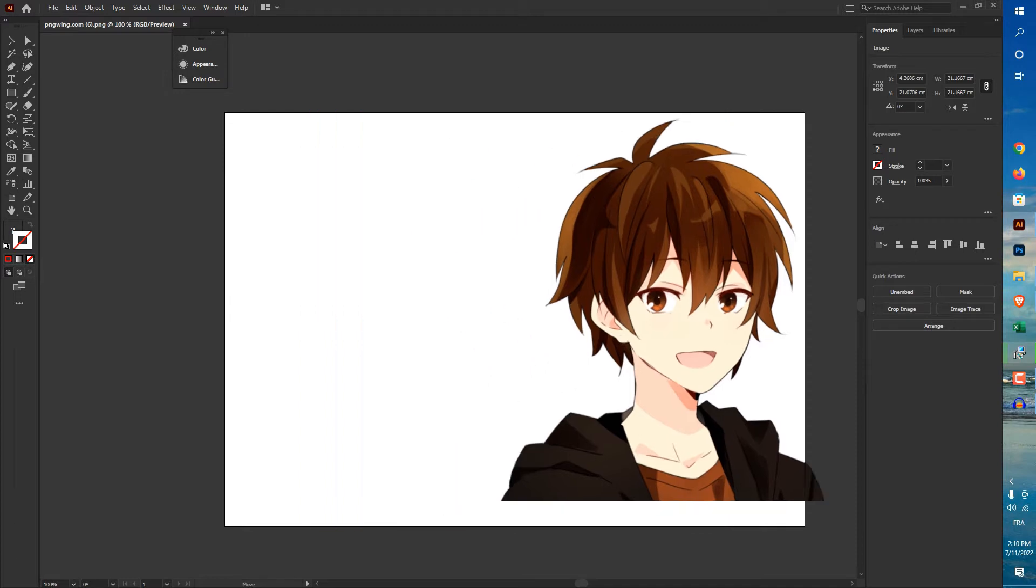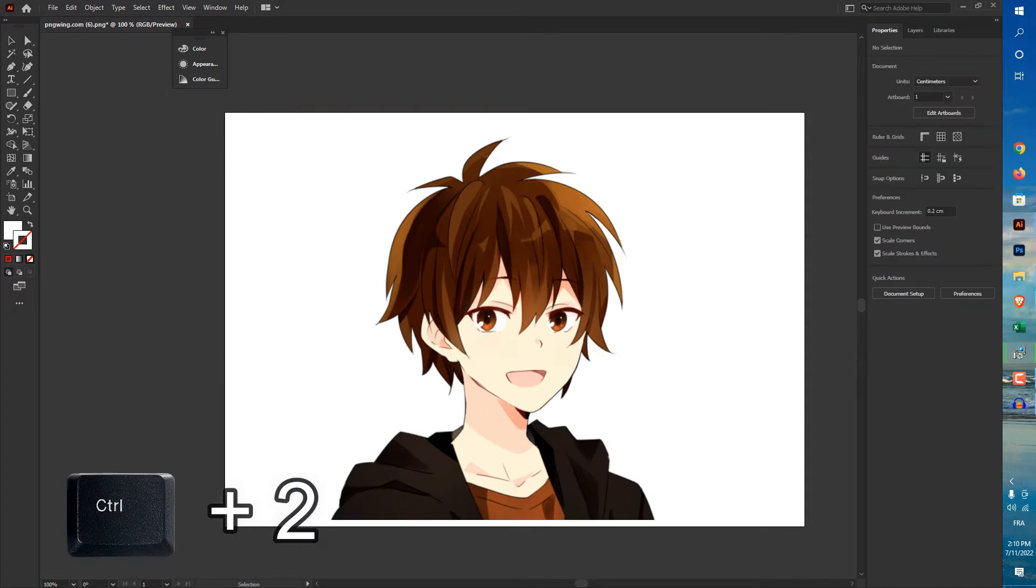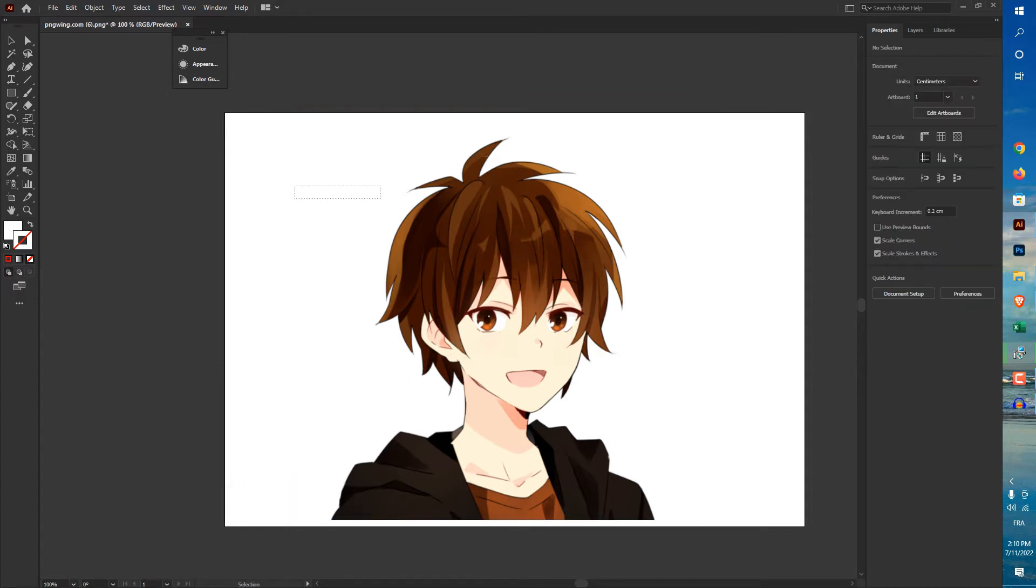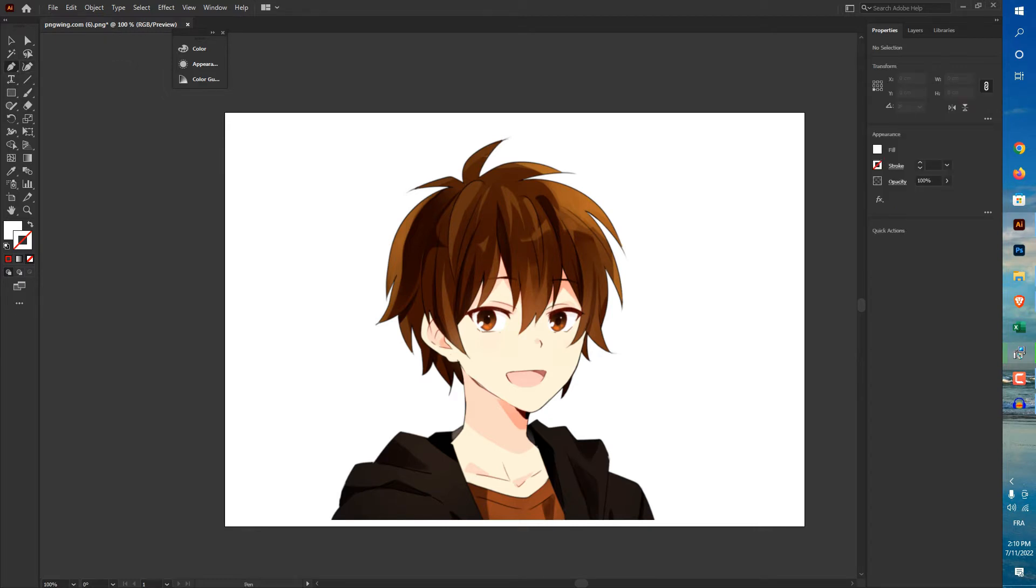So let's first of all lock this image. To do this, just press Ctrl plus 2 and like you see we cannot move the image. After that you can select, so I'm going to use the keyboard shortcut for this. The shortcut is P for the pen tool or you can use it from here.